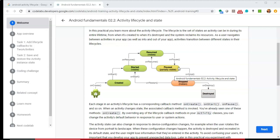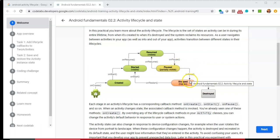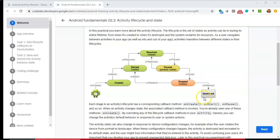On the other hand, if we switch apps completely and background the app, then we go to the stopped state. And then, if we close the app entirely, we go to the destroyed state. So there are varying levels throughout this lifecycle, and at each level there's a method we can override on our activity.